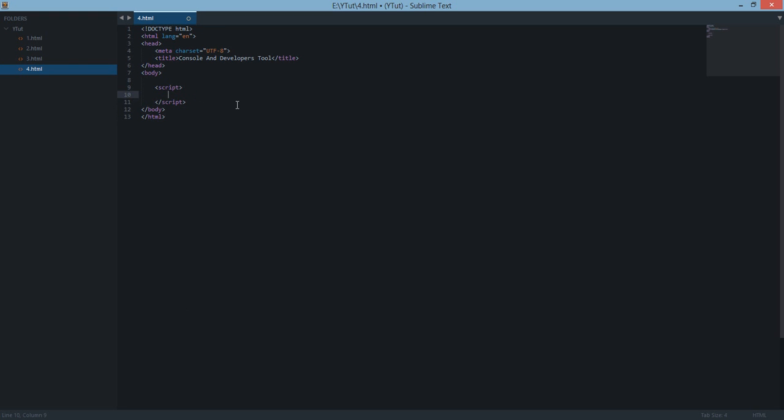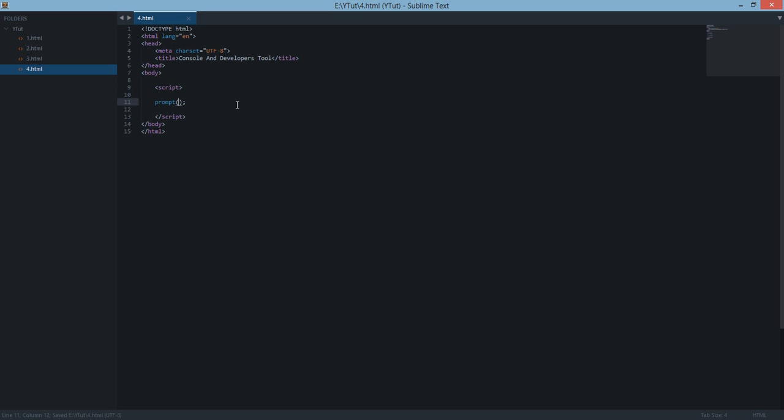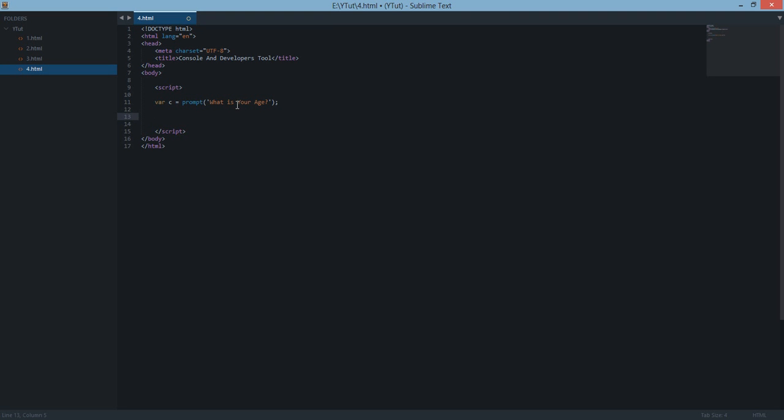For example, you just want to take the value of the prompt. Now, prompt is a function in JavaScript which shows a dialog box and takes a value from user. What is your age? Supposingly, you take this value in a variable c. And I don't want to show it to your users but I just want it for development purposes for future developers to see what is entered by the user here.